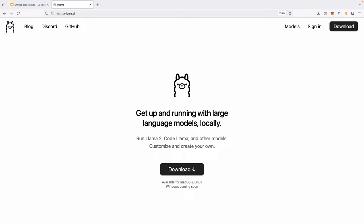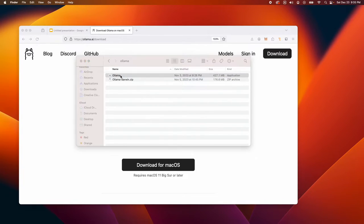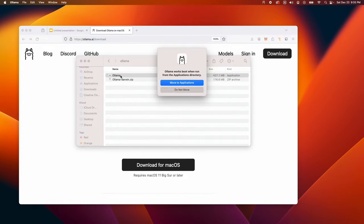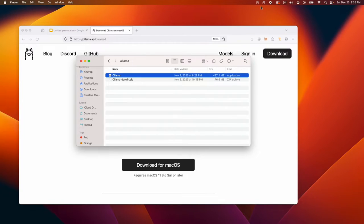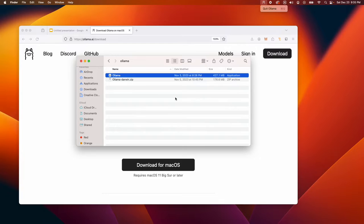I'm on Mac. This is not available on Windows as of now, but coming soon. Once you download this, just open the app. Then you'll have something that's running. You can see Llama is now running.